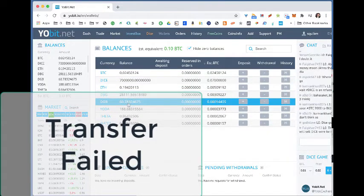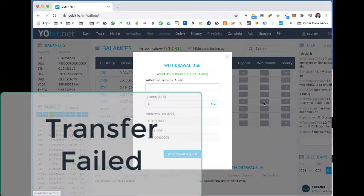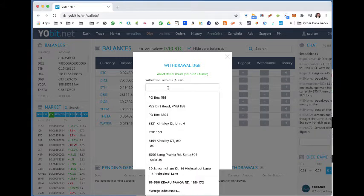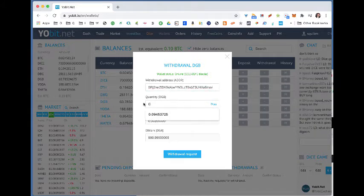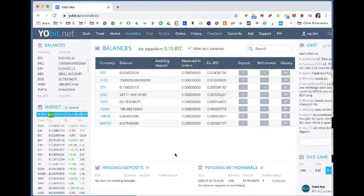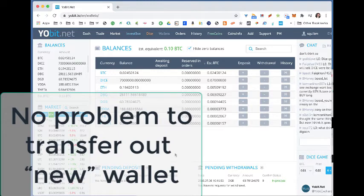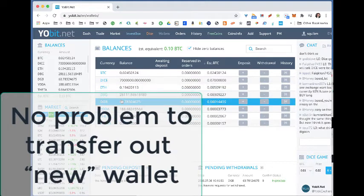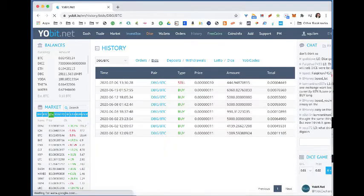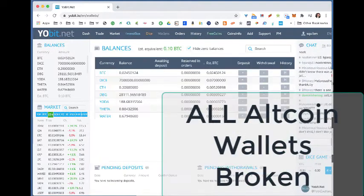Now I really can't do much. The other thing I could try is to transfer Digibyte out to an external wallet. I enter a withdrawal address, select max, note the withdrawal fee, and do the withdrawal — no problem moving Digibyte from this newly created wallet to my external account. But the original account is basically locked down, so I am stuck.